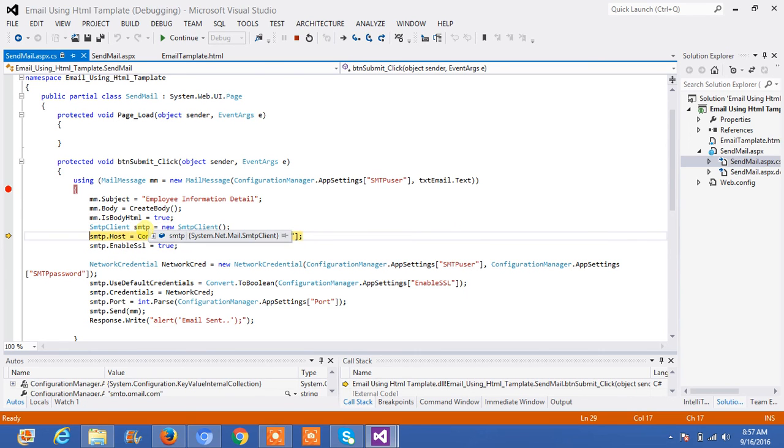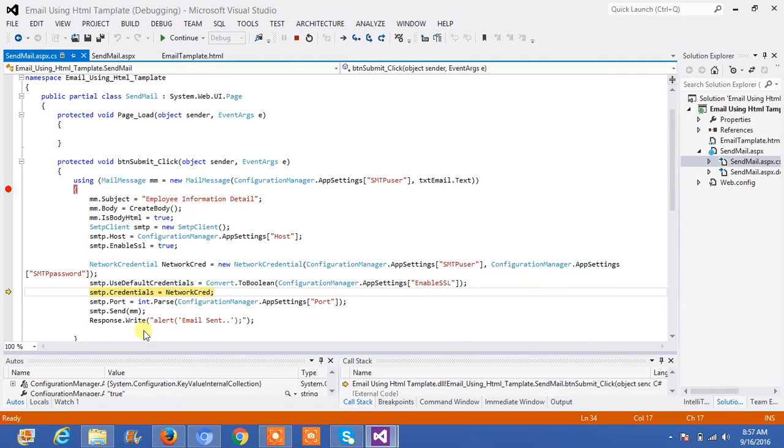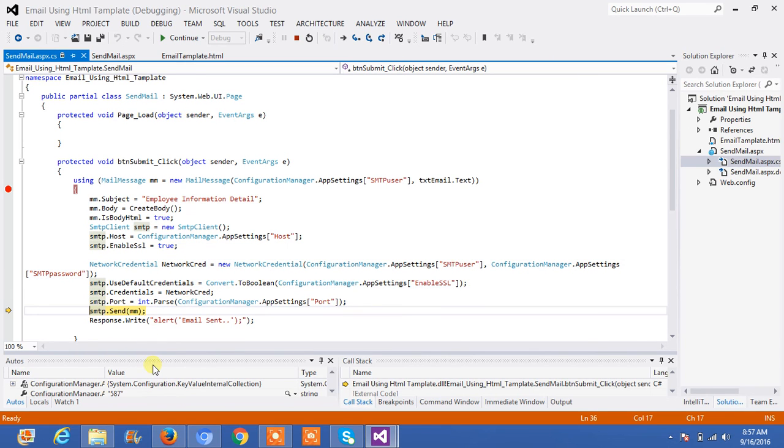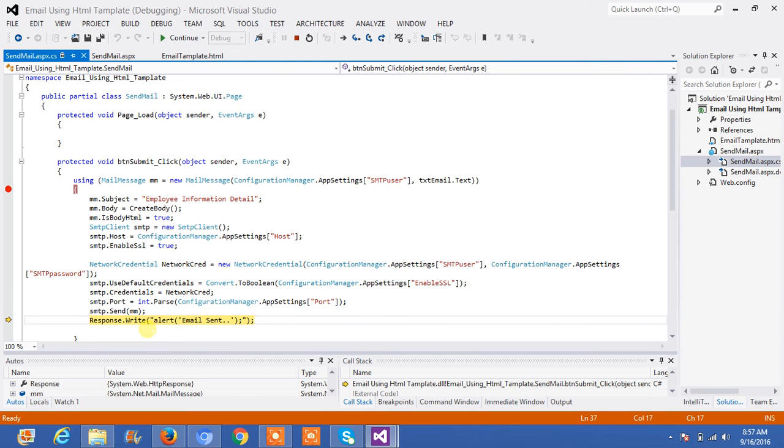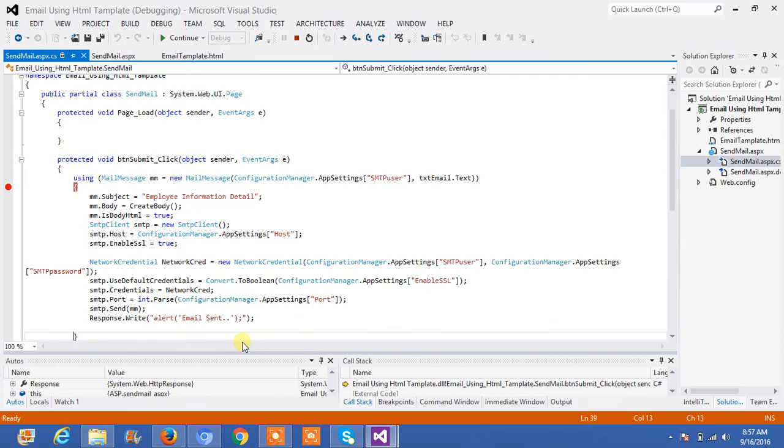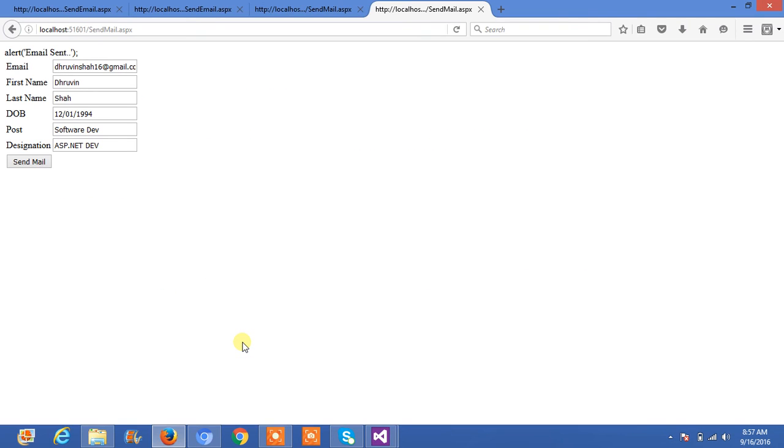Then, SMTP client, SMTP host, enable SSL, network credential, port number 587, send mail. And, it will depend upon your internet connectivity. If you're not connected with your internet, you can get error from this function. Now, email is successfully sent.